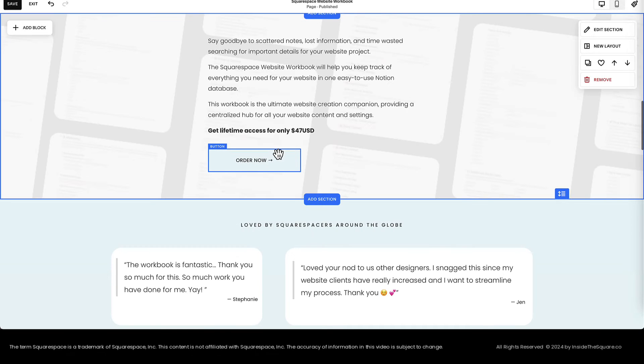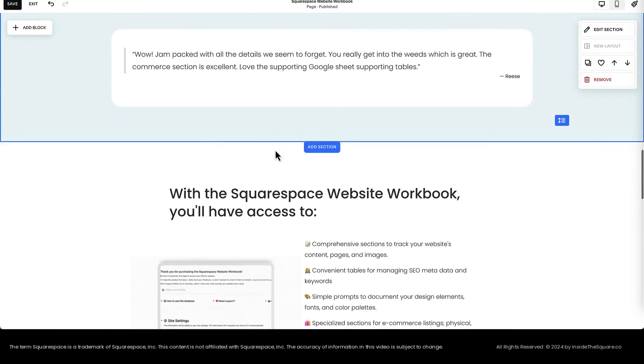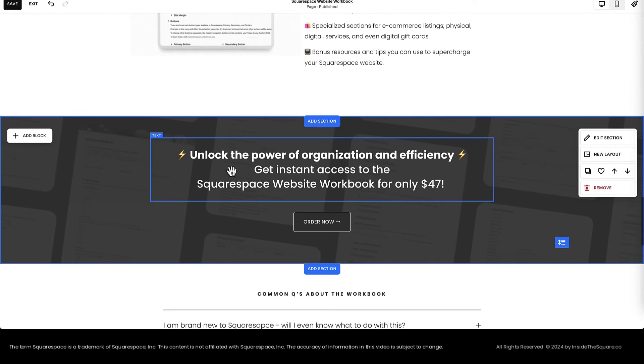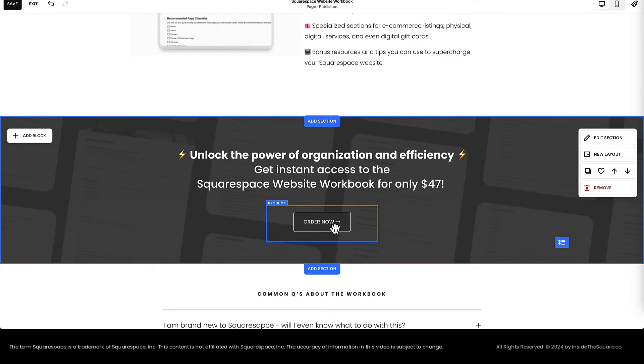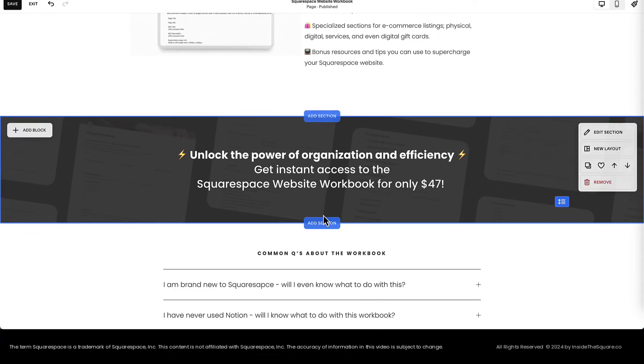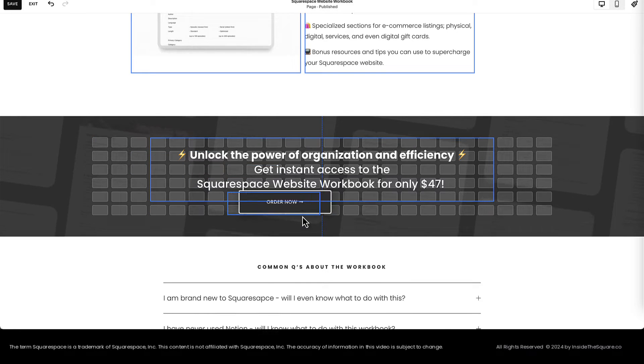Back to the Desktop version. There are two more locations on this landing page for this button that we're going to replace. There's one right here. Let's delete that product block. Pressing Control-V on my keyboard, I pasted the button.